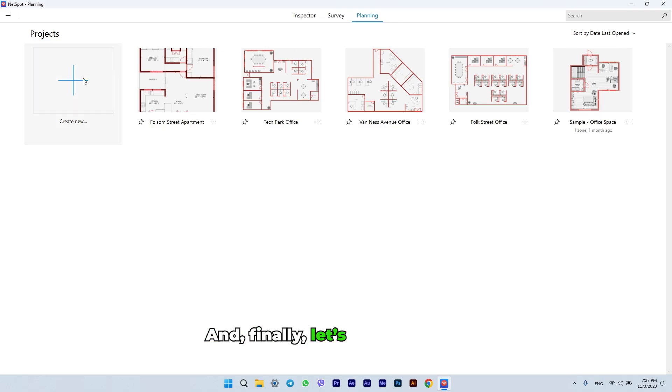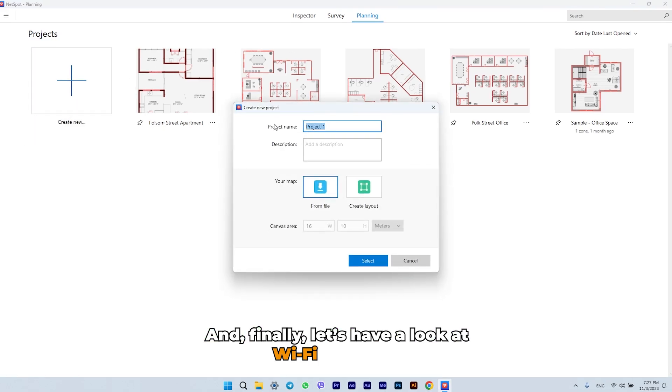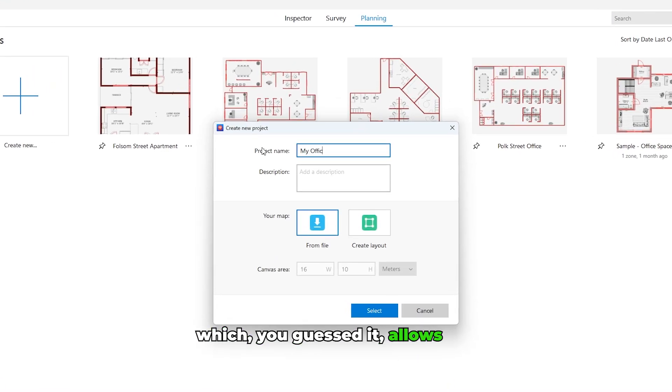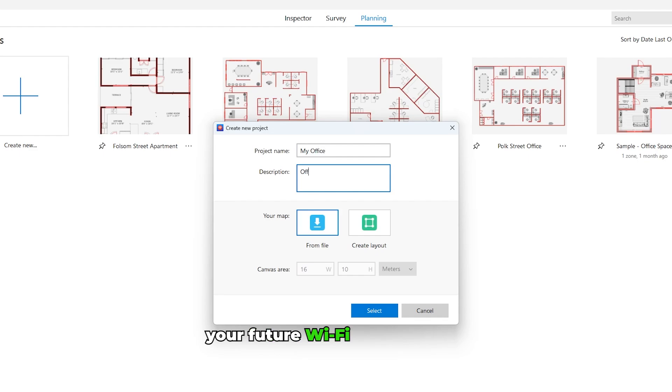And finally, let's have a look at Wi-Fi planning, which, you guessed it, allows you to plan your future Wi-Fi network with utmost precision.